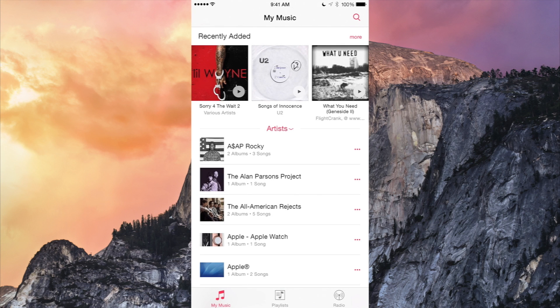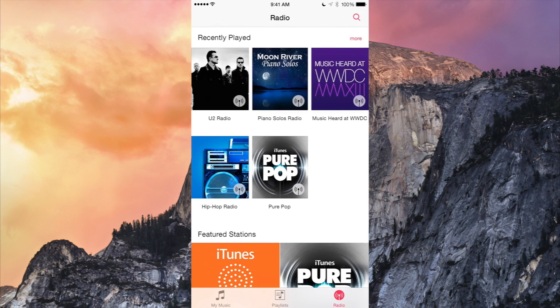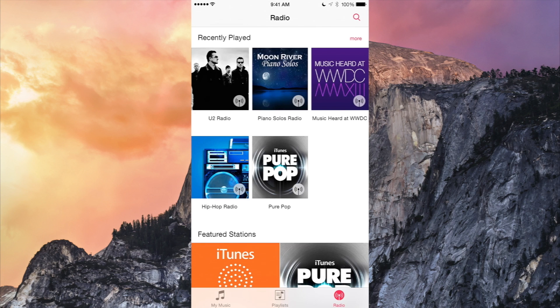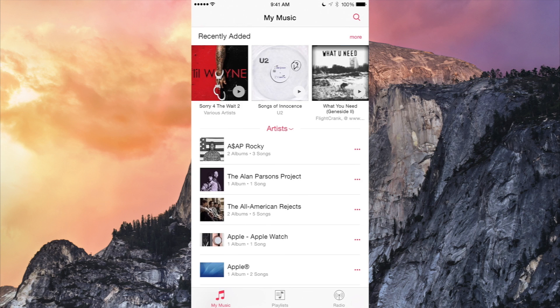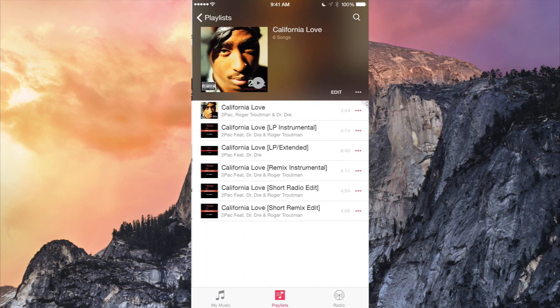There's three tabs on the bottom: my music, playlists, and radio. And we're assuming that radio may or may not stay. Apple may leave it, they may pull it. But it's got this really nice streamlined design interface.